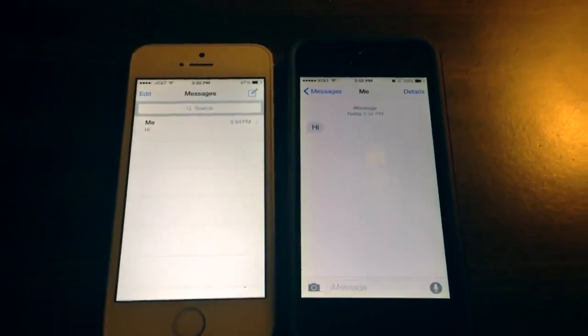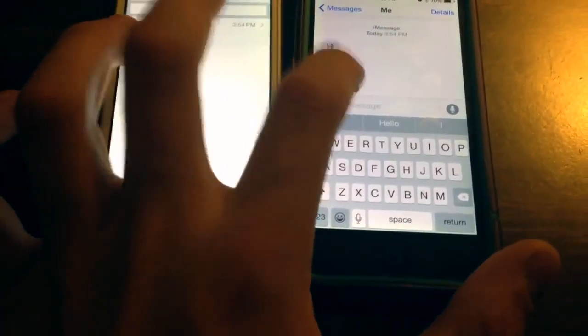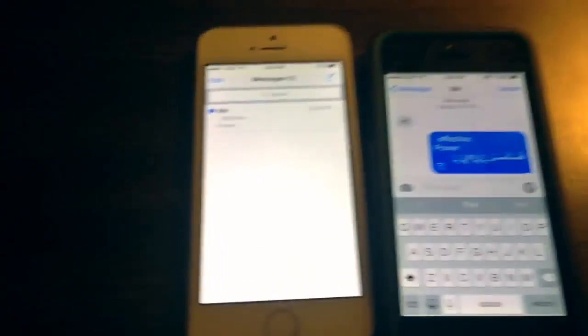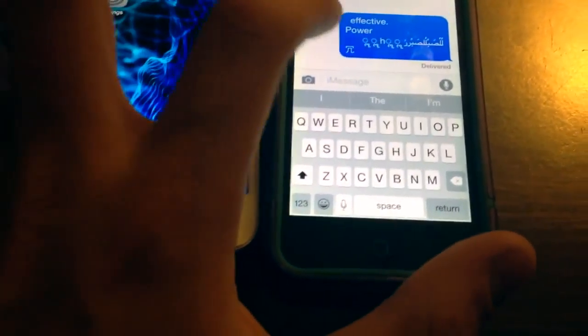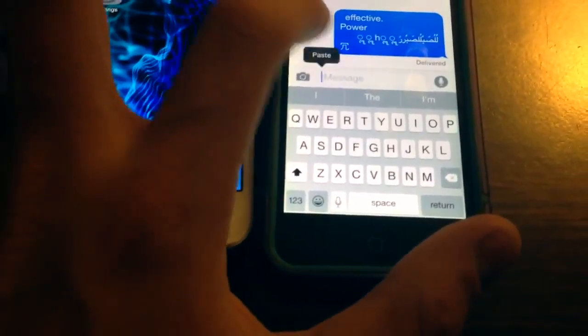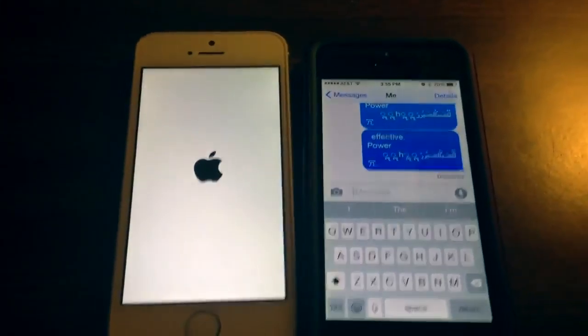Hey guys, recently there's been a glitch going around where if you send this string of text to the other person, if they're not in the iMessage app, it resets their phone.